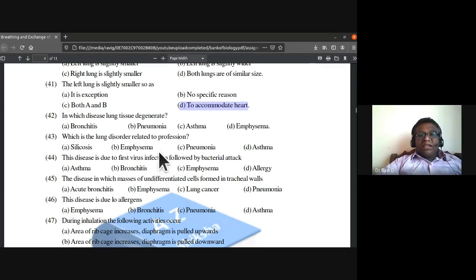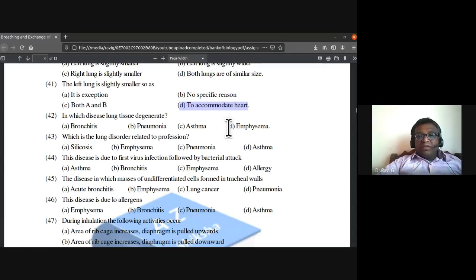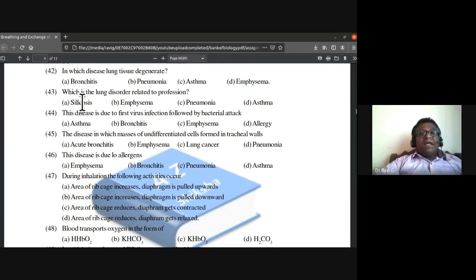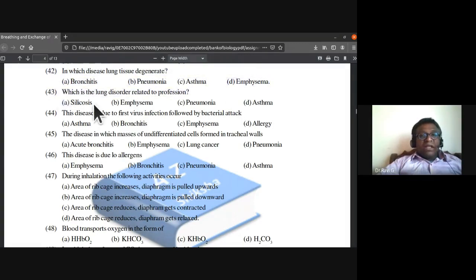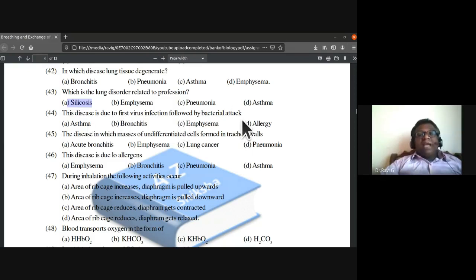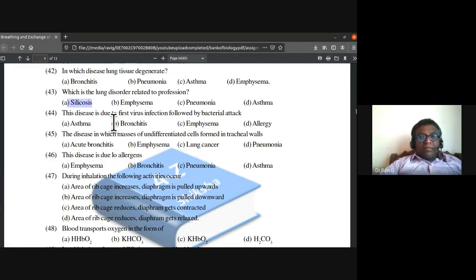In emphysema, lung tissues degenerate. Silicosis is a lung disorder related to vocation or profession. Bronchitis is first caused by viral infection, which is followed by bacterial attack.